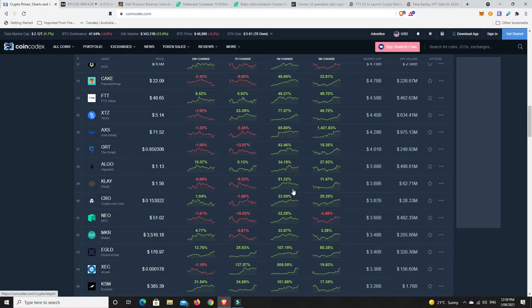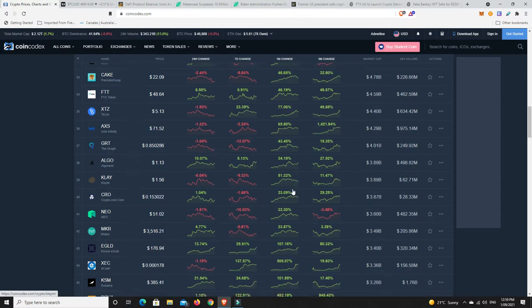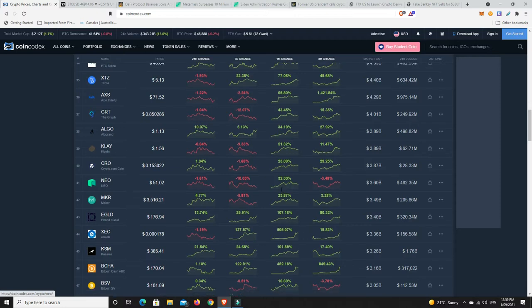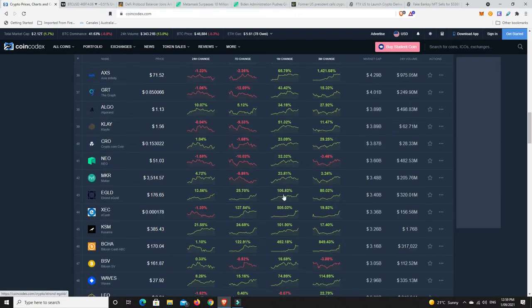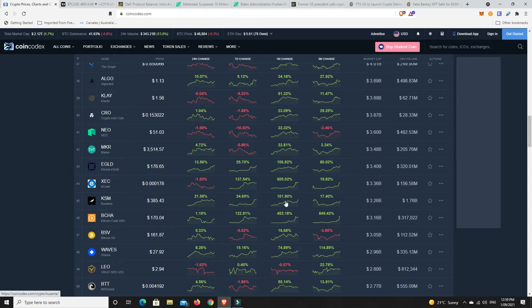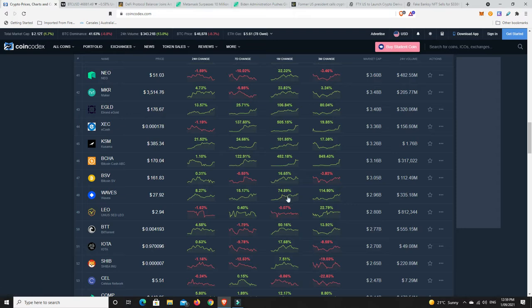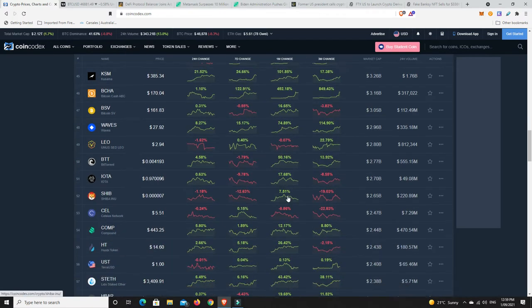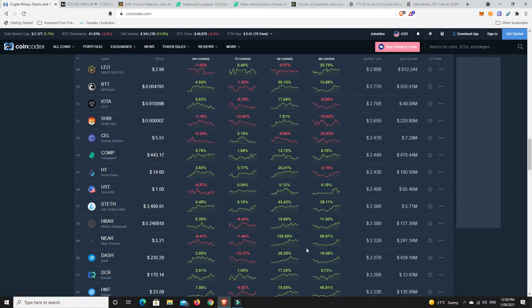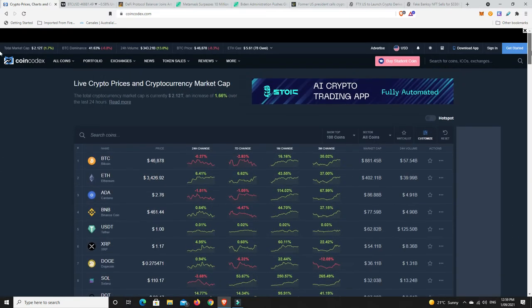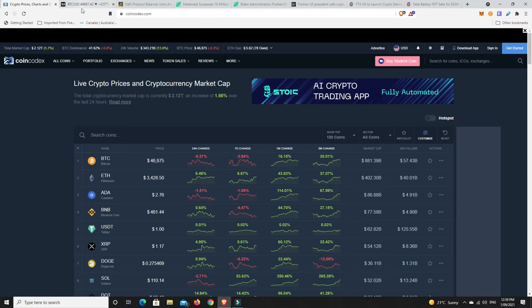In the last three months you're going to be up 20, 30, 40, 50 percent plus depending. The Graph 43 percent, Clayton 50 percent, Neo up 30 percent over the last month, 107 percent for Elrond. There is a ton of money right there.